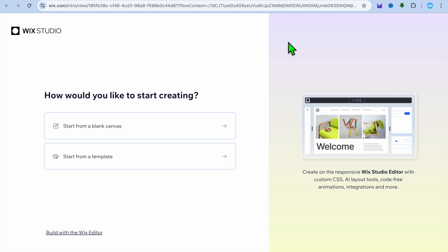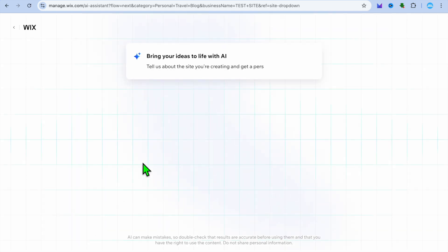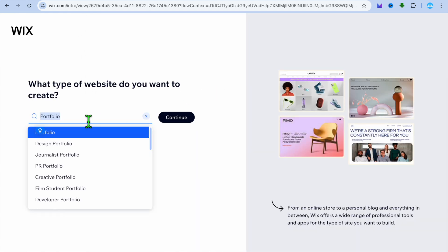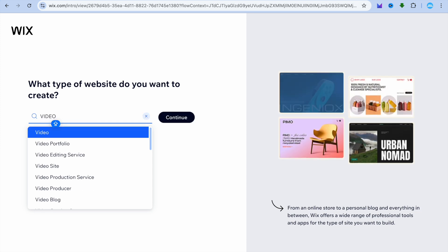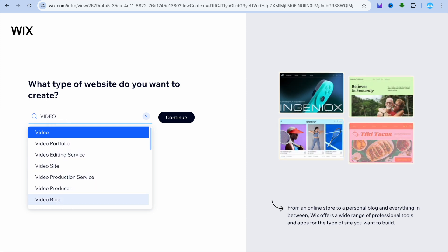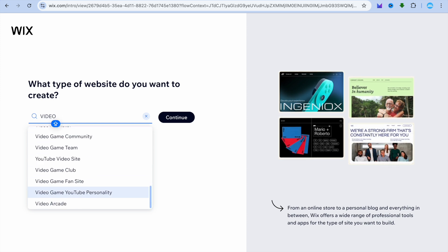Go to Wix.com and sign up using your email address. Once you have signed up, you're going to tap on Build with Wix Editor. After selecting Build with Wix Editor, you're going to tap on set up without chat. Then from here, we're just going to type in video editing. You can see video editing services and video portfolio — the different sub niches that you can go into.